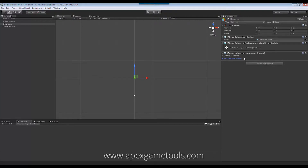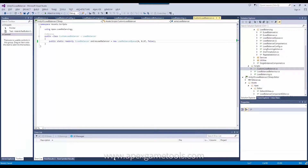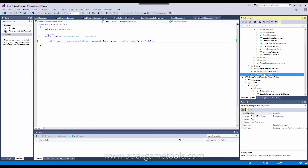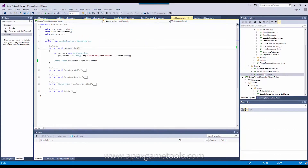Now, these are just the defaults — you can change this when you add stuff to the load balancer, but if you want to change the default, this is how you do it. Next, let's look at how we actually use these load balancers to schedule actions. We're going to look at two different types: the three built-in actions, and then how you create your own custom actions. First, the built-in actions — there are three.